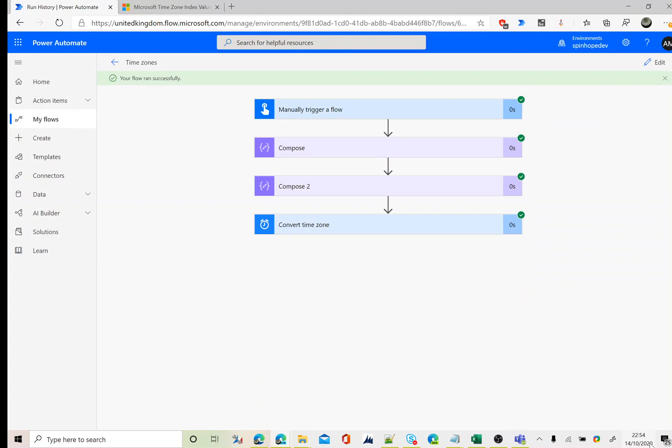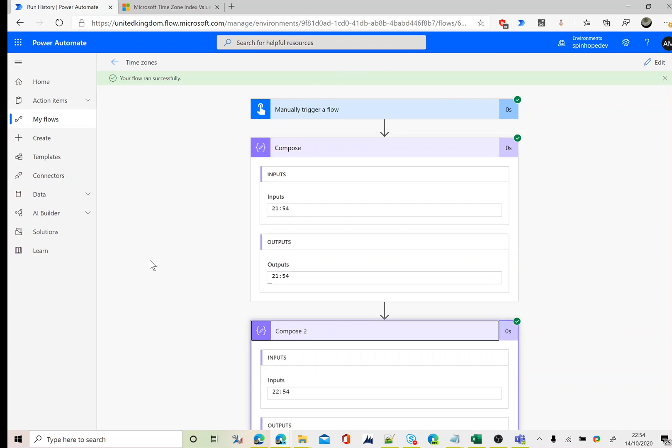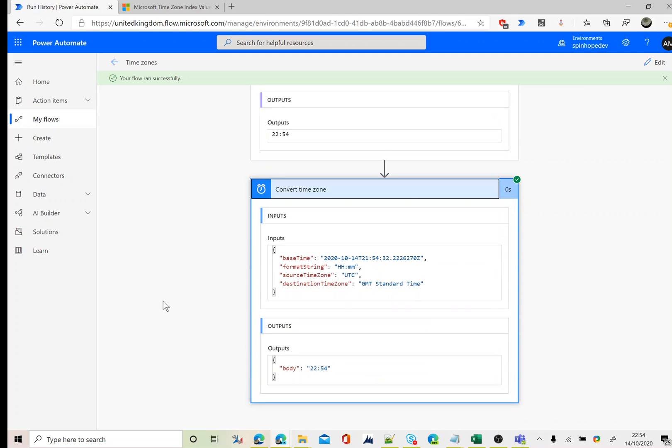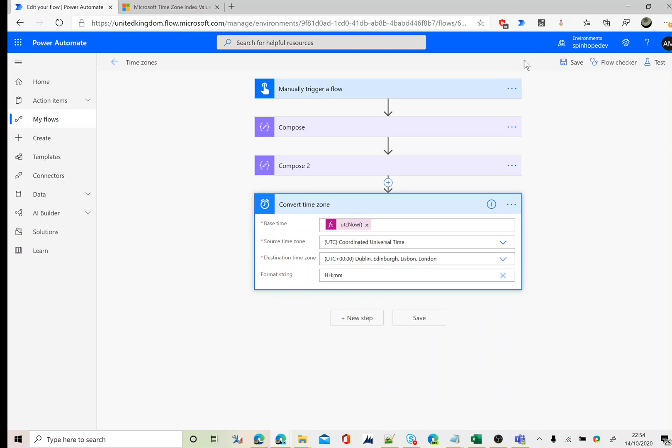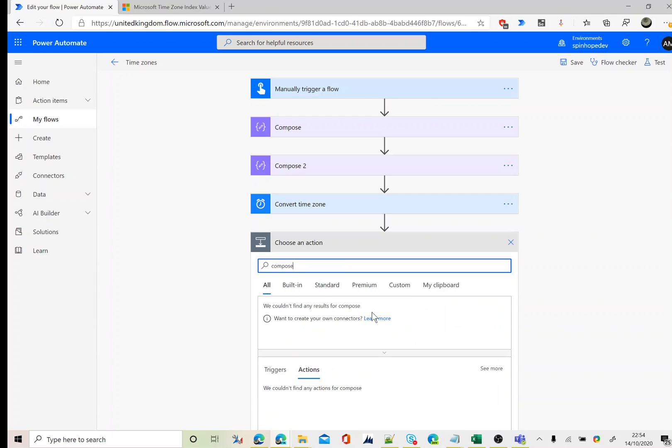Now the time is 22:54. This should give you 21:54 and the second one will give you again the local time format, which is 22:54. And same, the last action step, which is the convert time zone, that should also give me 22:54. Here it is.